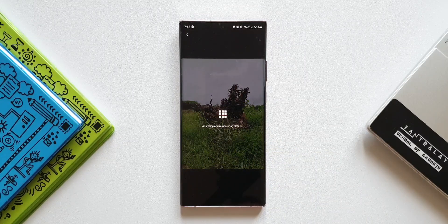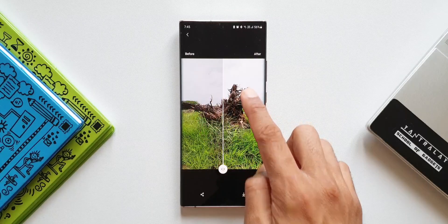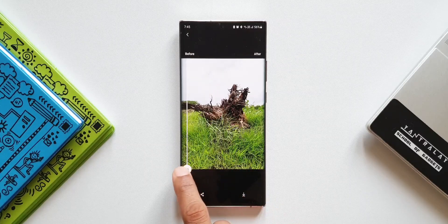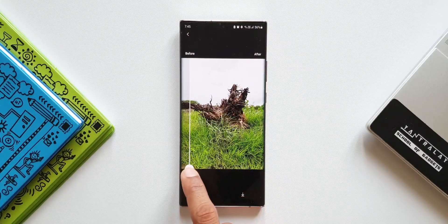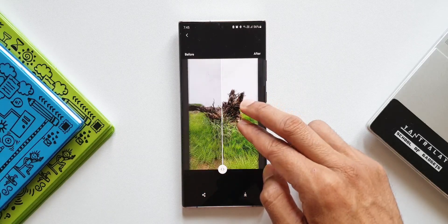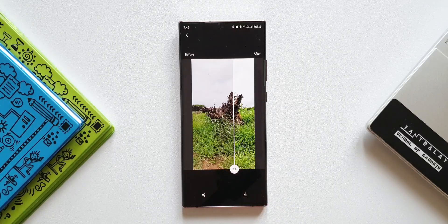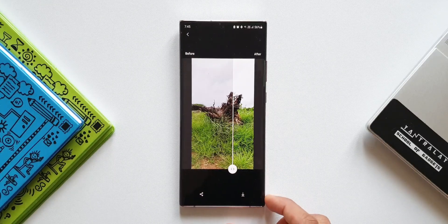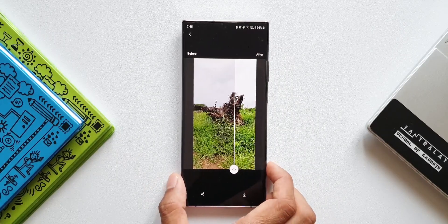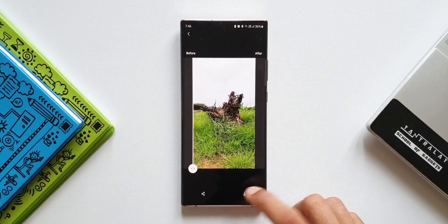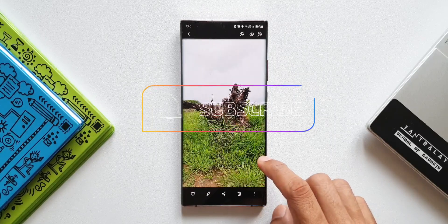Tap on Remaster Picture and it will remaster or edit your picture to make it look much better. As you can see, we have a before-and-after effect with a slider to move left or right to see how it used to look versus how it looks after remastering. By default it zooms in, so you can pinch to zoom out and see the whole image. We don't get other editing options — it's a standard effect that makes the image look much better: crisper, colorful, and vibrant.